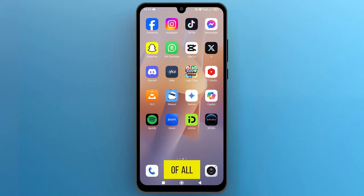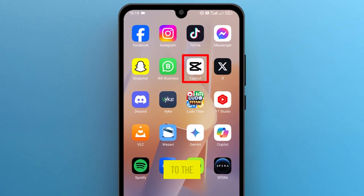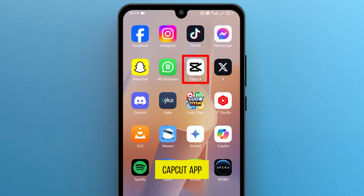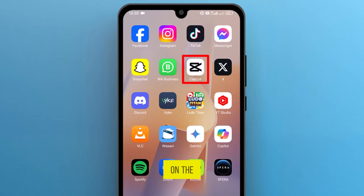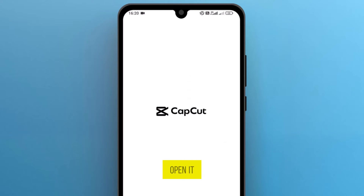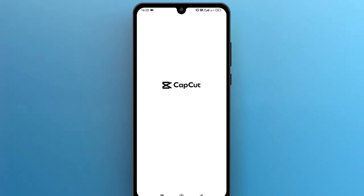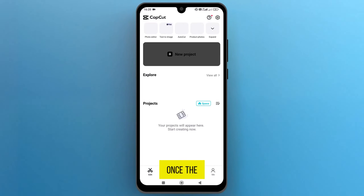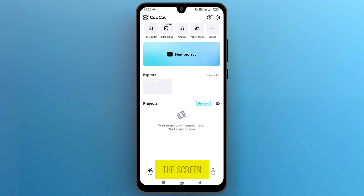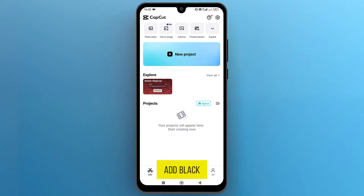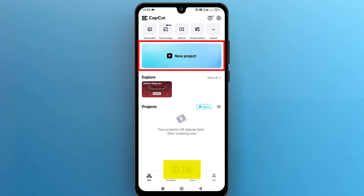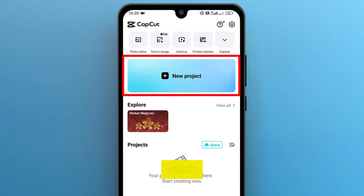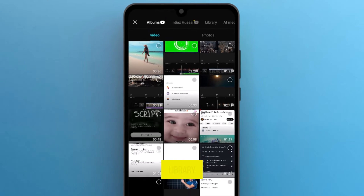First of all, let's navigate to the CapCut app on the phone screen and tap on the icon to open it. Once the app opens up on the screen, we need a media file to add black bars. So tap on New Project to allow access to your media library.